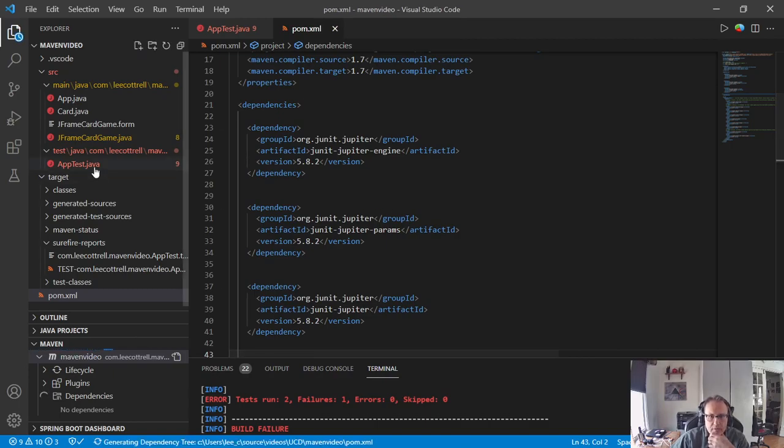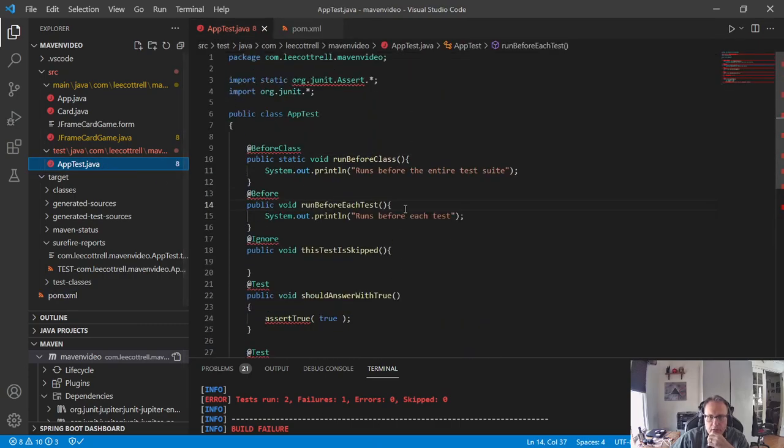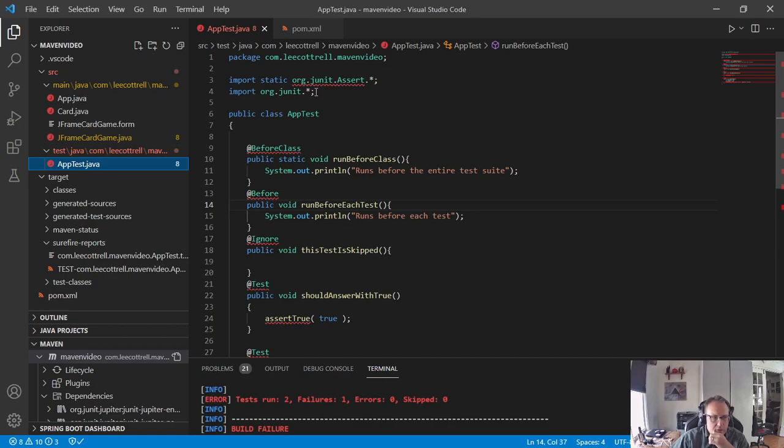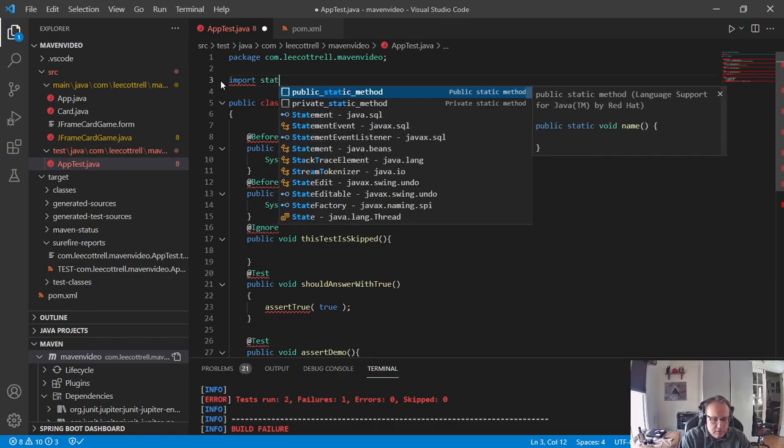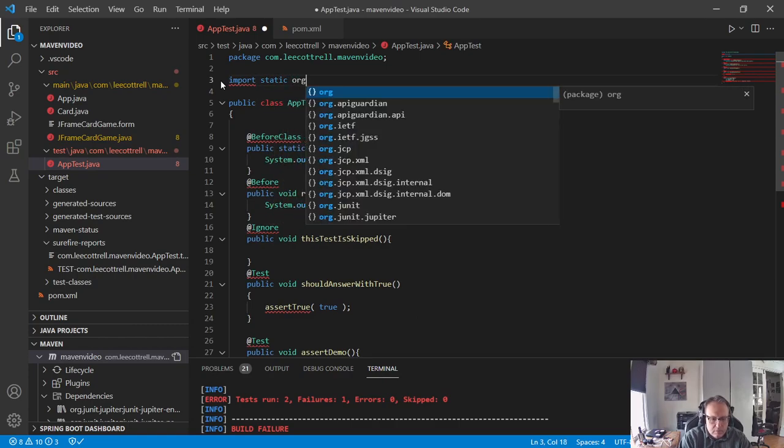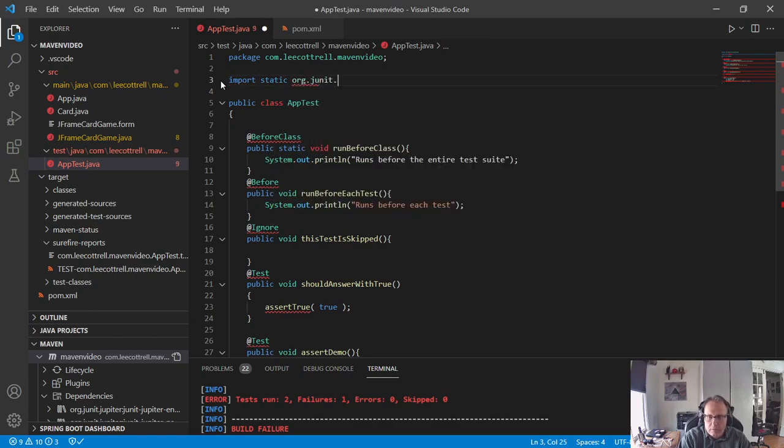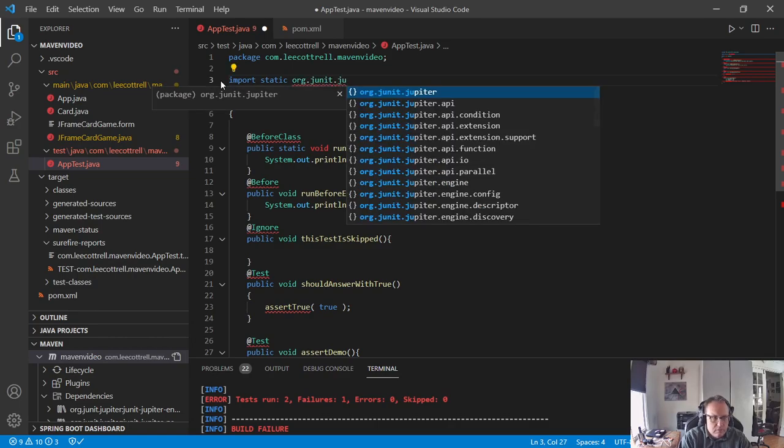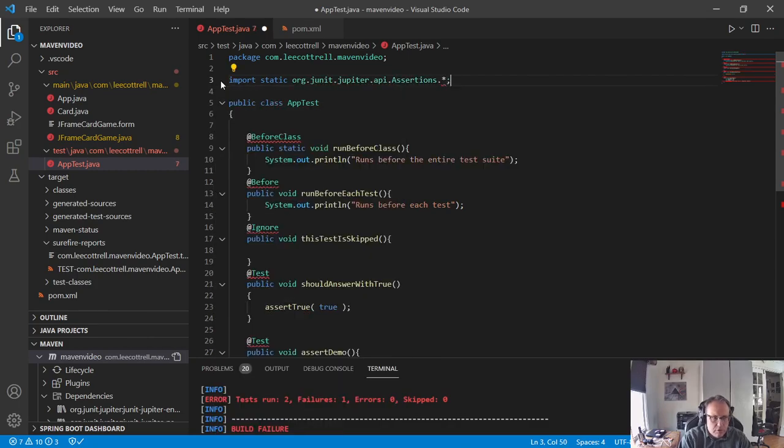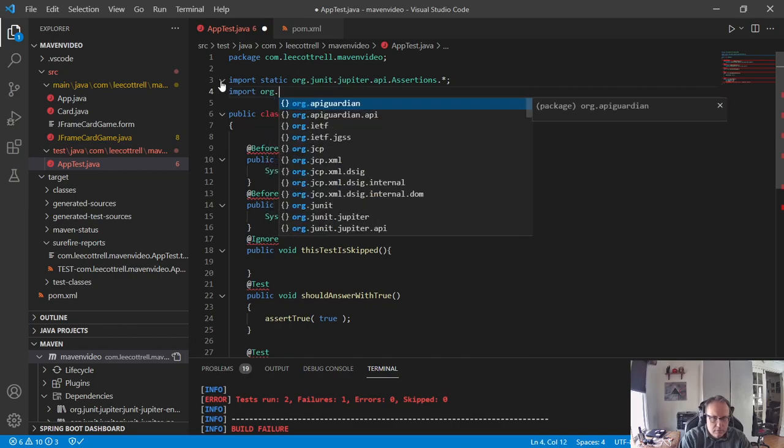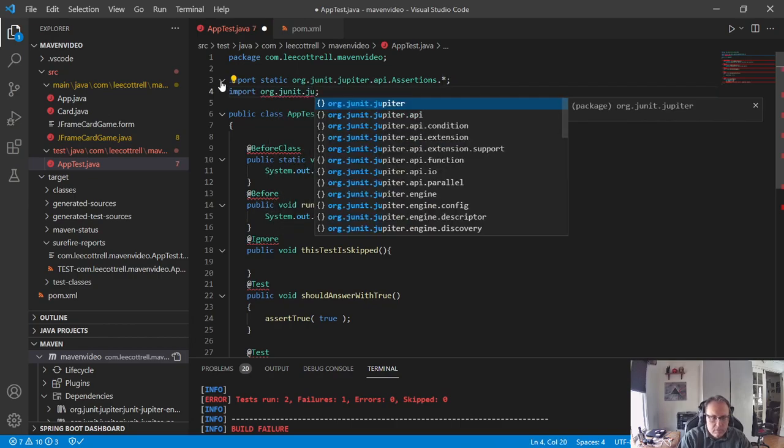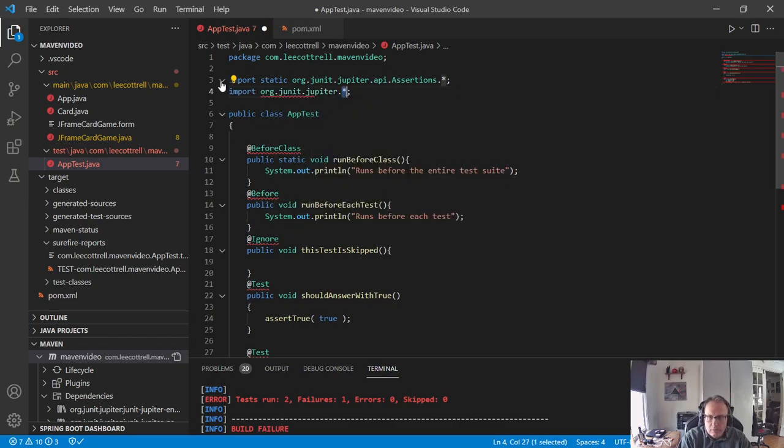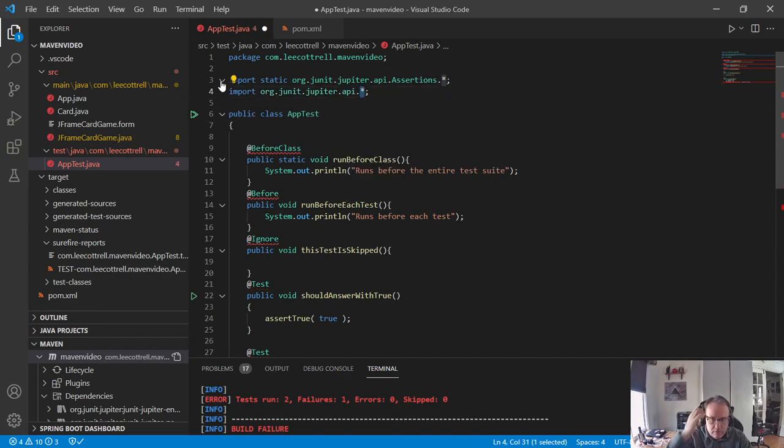Now, your app test is now very angry at you, for good reason, because none of this stuff is valid anymore. Get rid of those J4 imports. Import all your assertions. This should be all that you need.